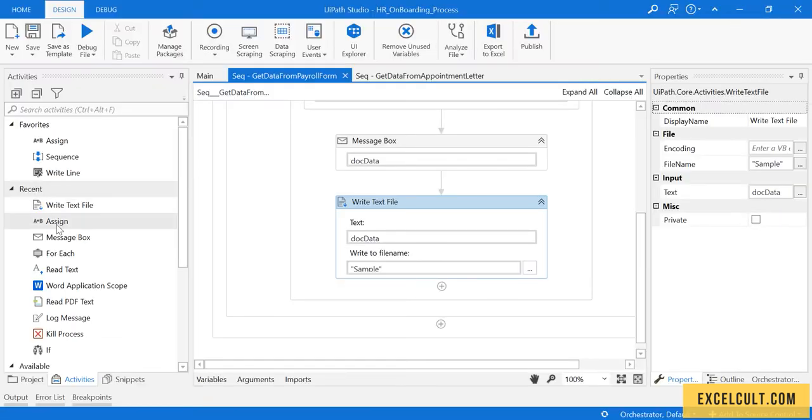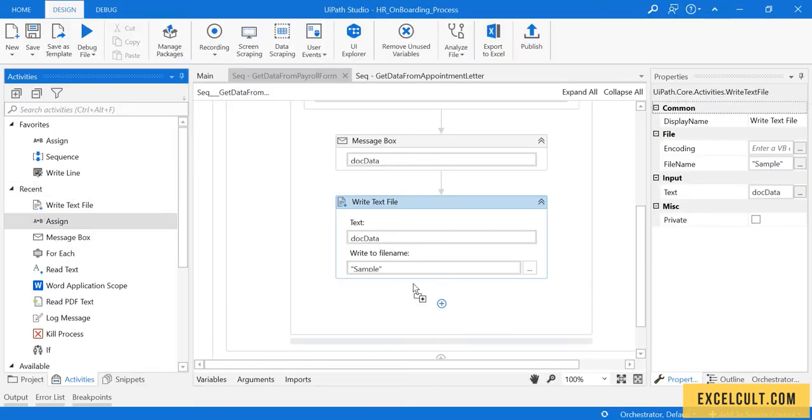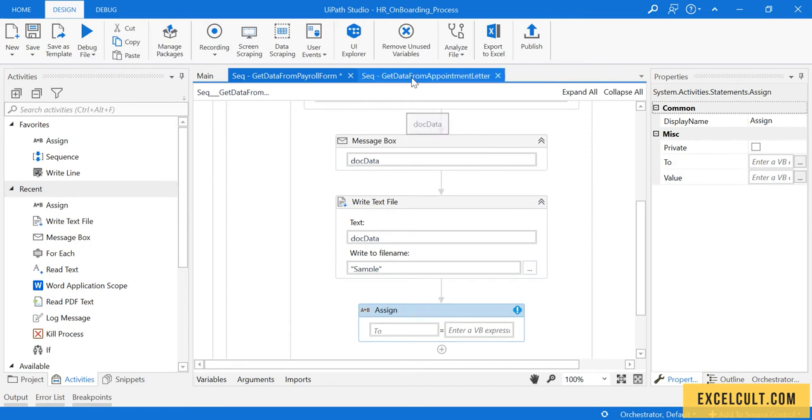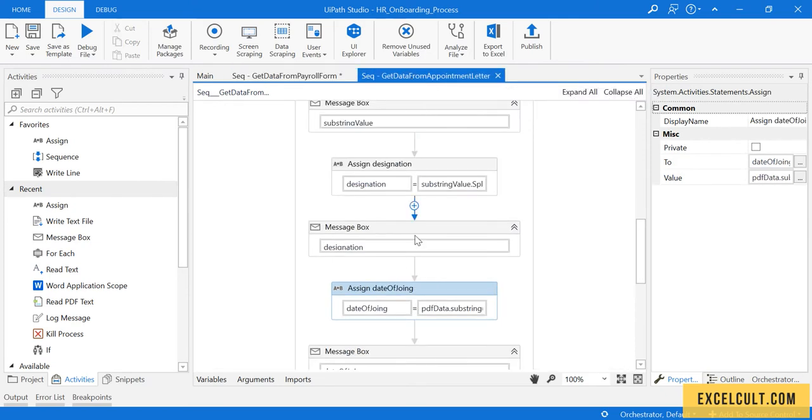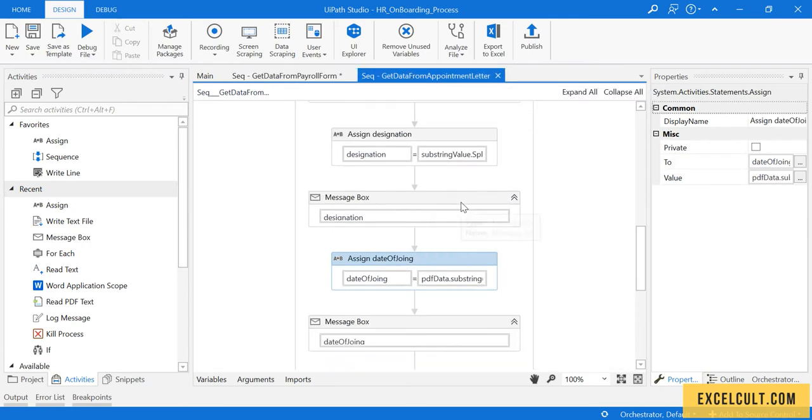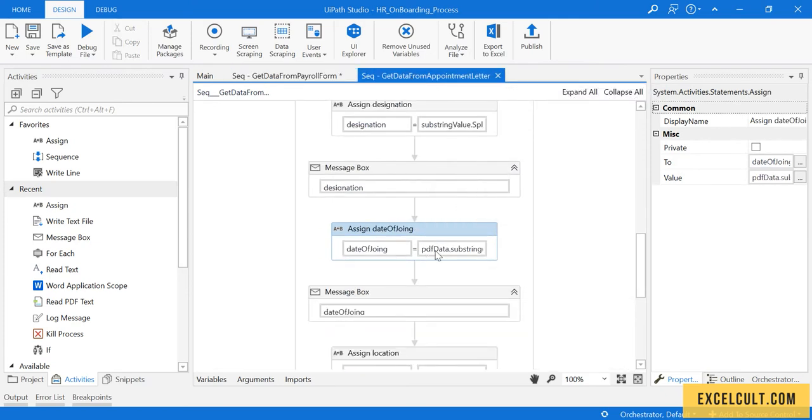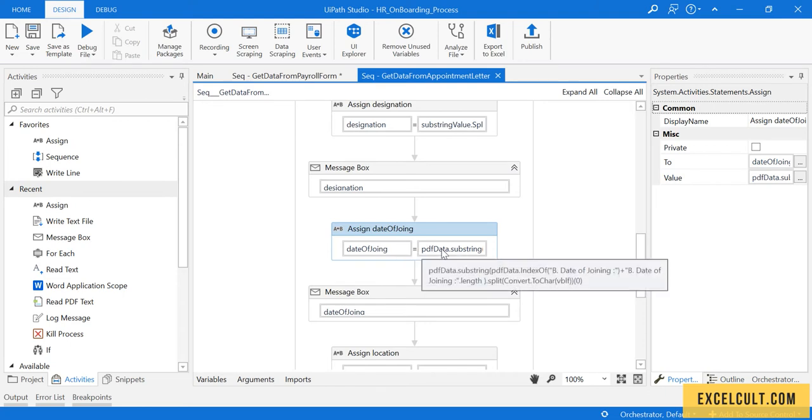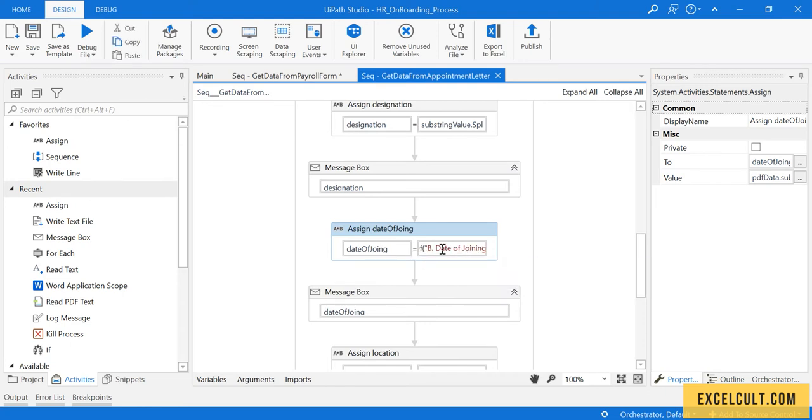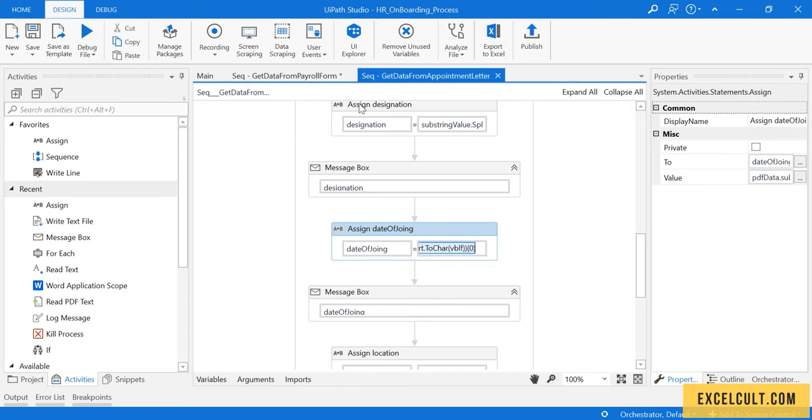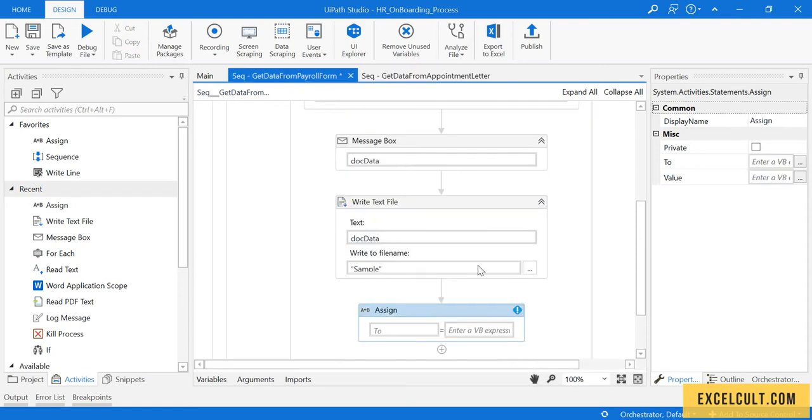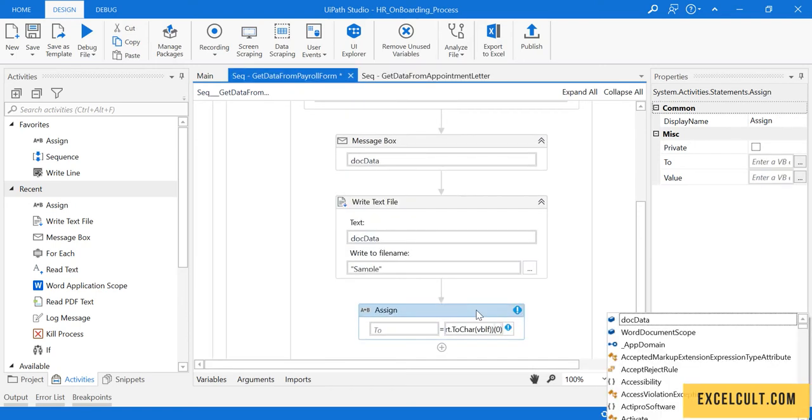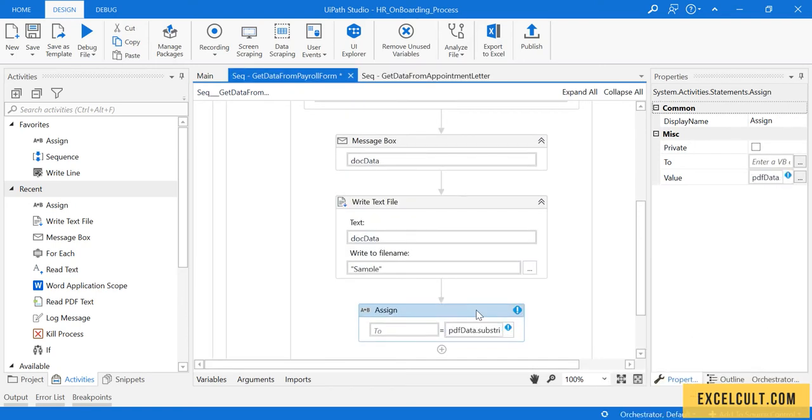To do that, let's drag and assign activity. As we know, we have already executed something of this kind to fetch the date of joining. We have used this, so go back to this and paste it because the pattern looks the same.